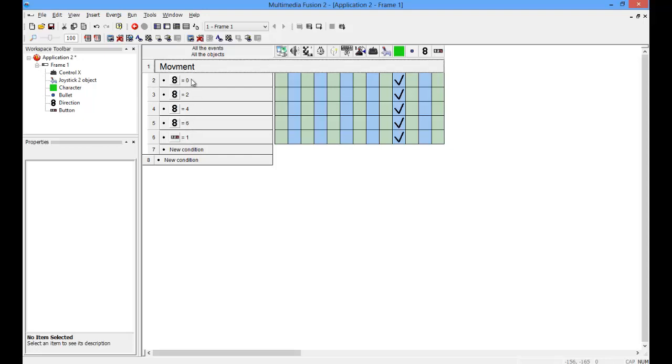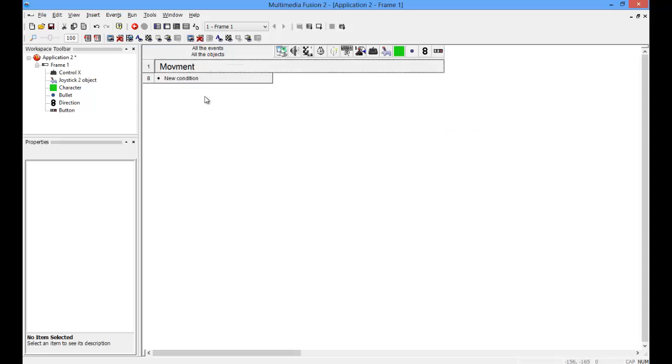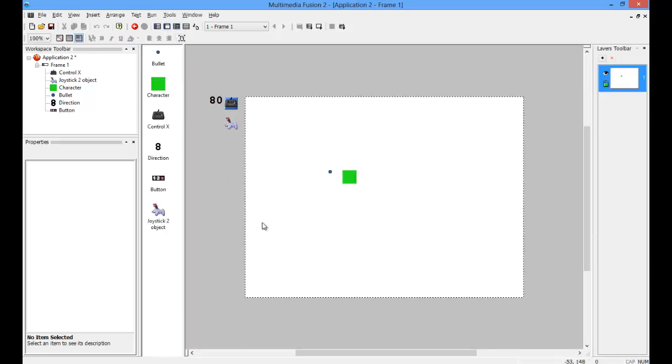But basically, zero equals right, two equals up, four equals left, and six equals down. And those are your controls, and you'll have to replace all of those, all of the movements in your program with those.